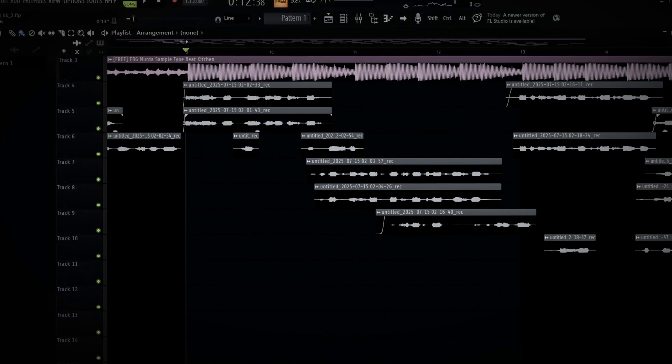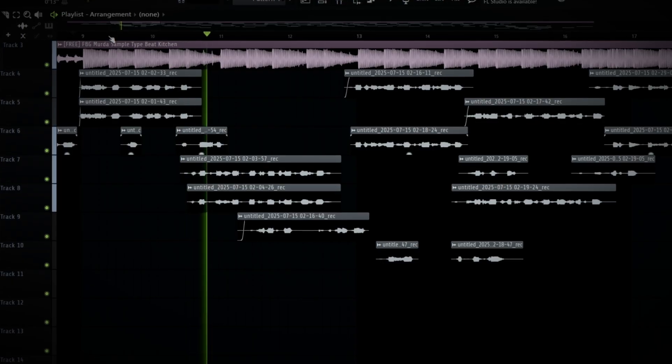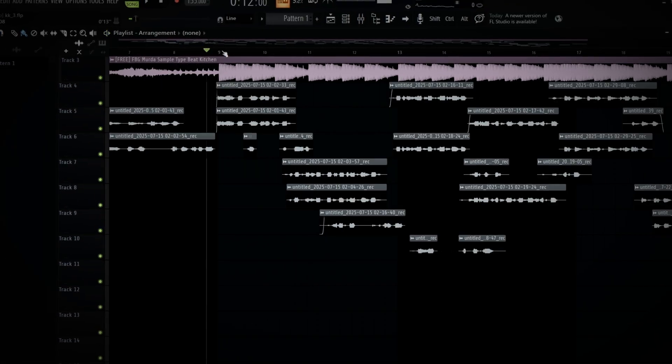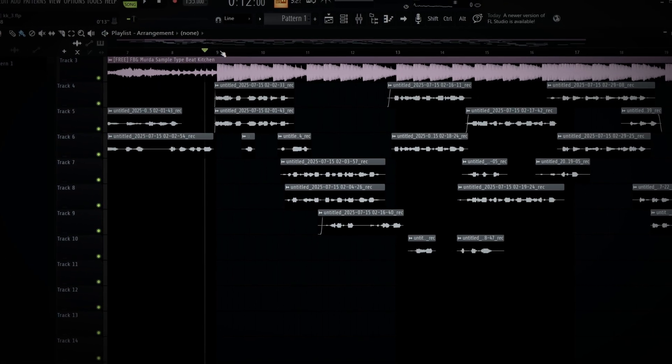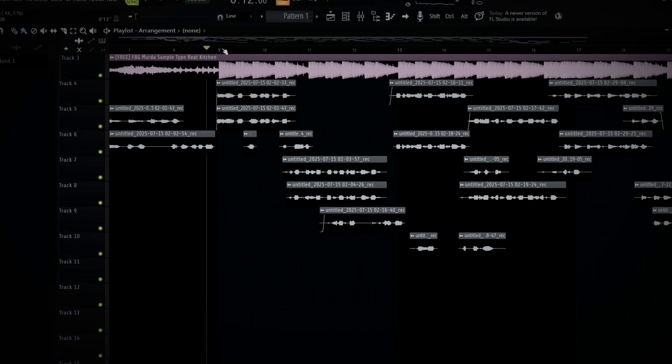First, I'ma let y'all hear the raw vocals with no preset. Now I'm finna let y'all hear the vocals with my preset on it. I do wanna let y'all know there's no reverb though.